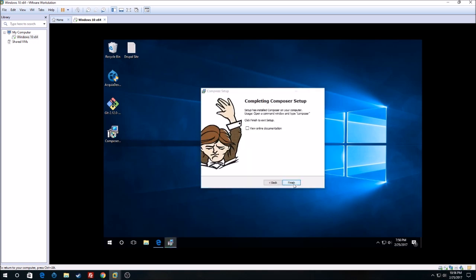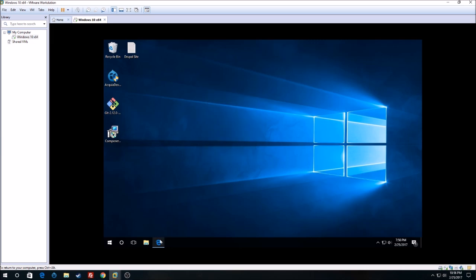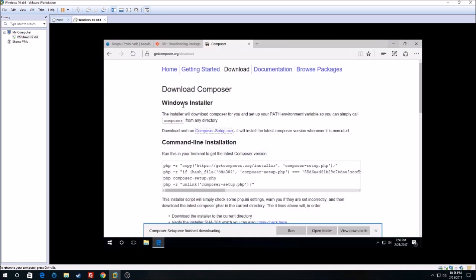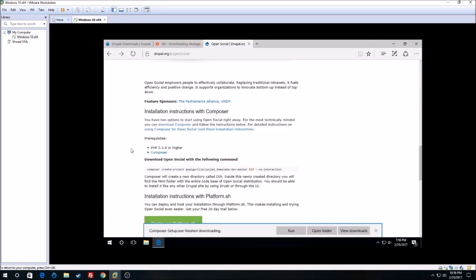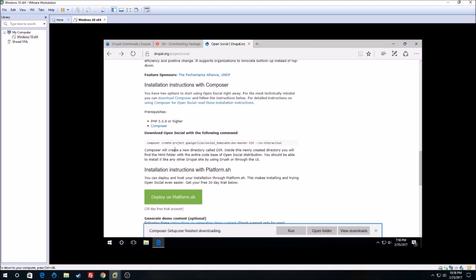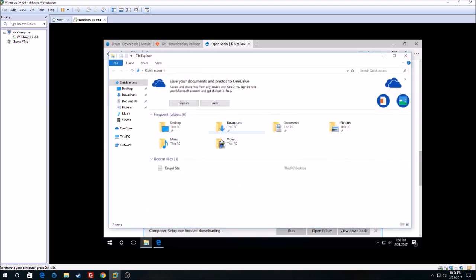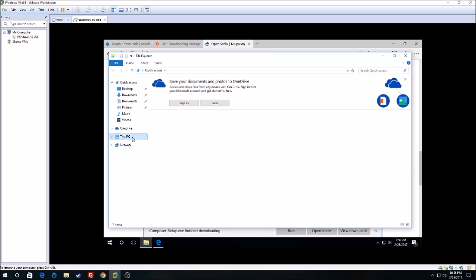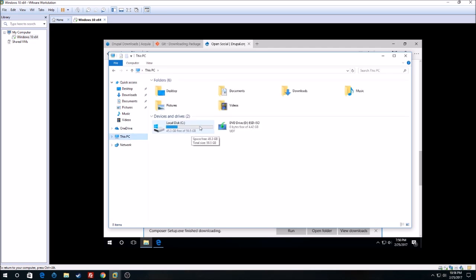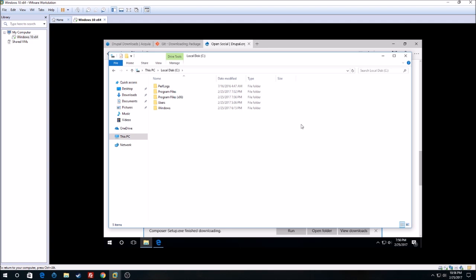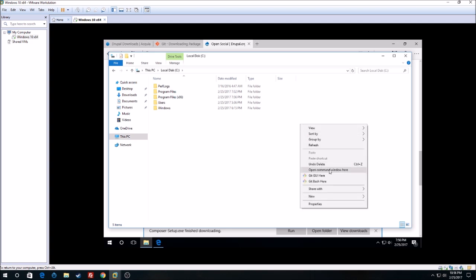Next, what we have to do is go back and run this command. We will run that command in your C drive. Hit Shift and right-click, then select 'Open command window here'.